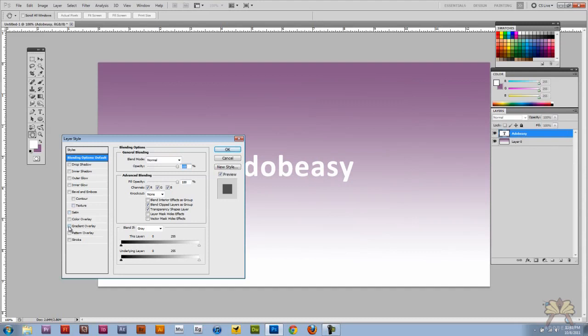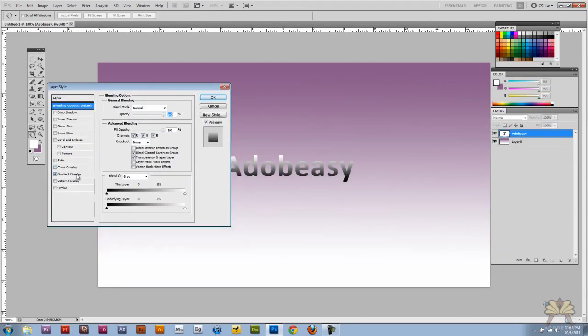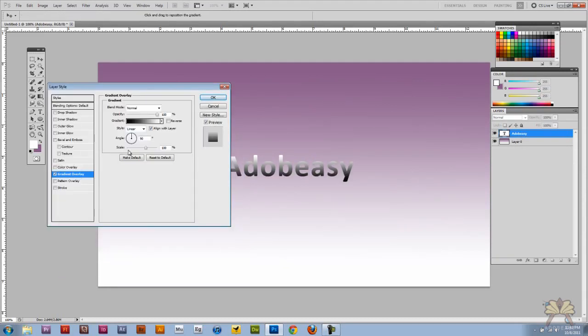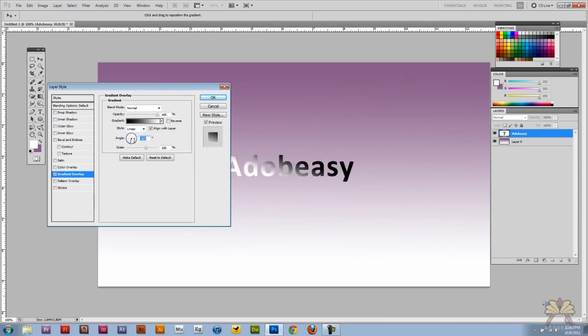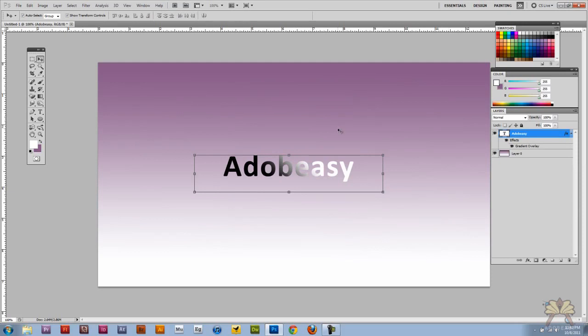We have a gradient overlay over here and you can adjust the gradient. This gives you even more options where you can adjust the angle and you can get into degrees like a 45 degrees angle.